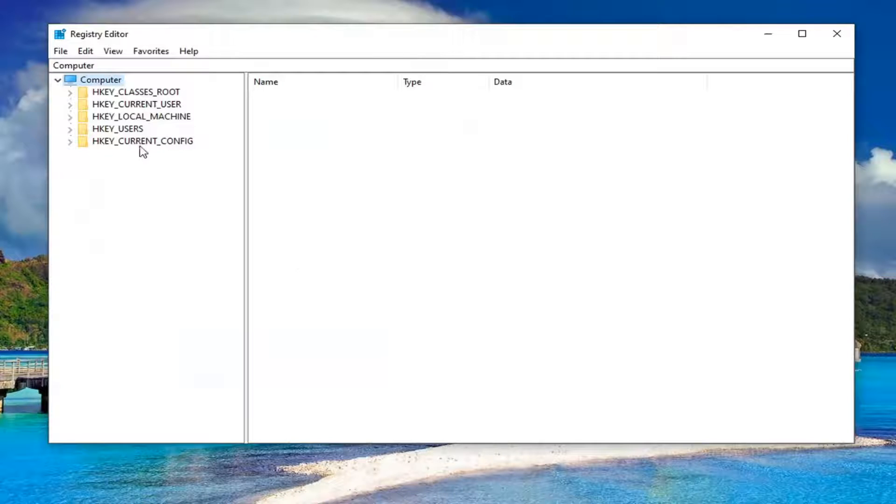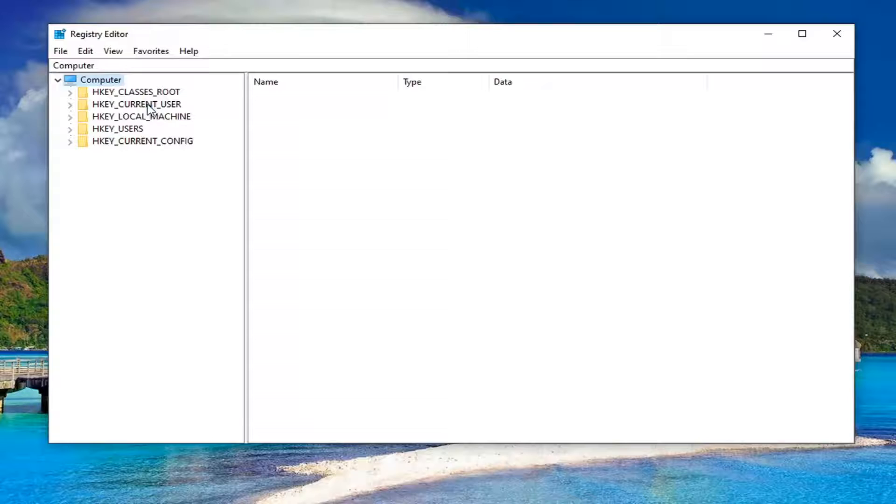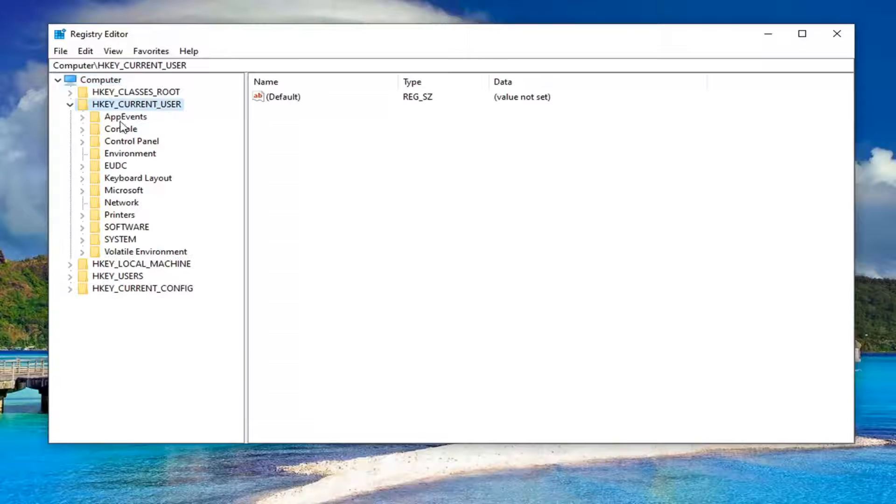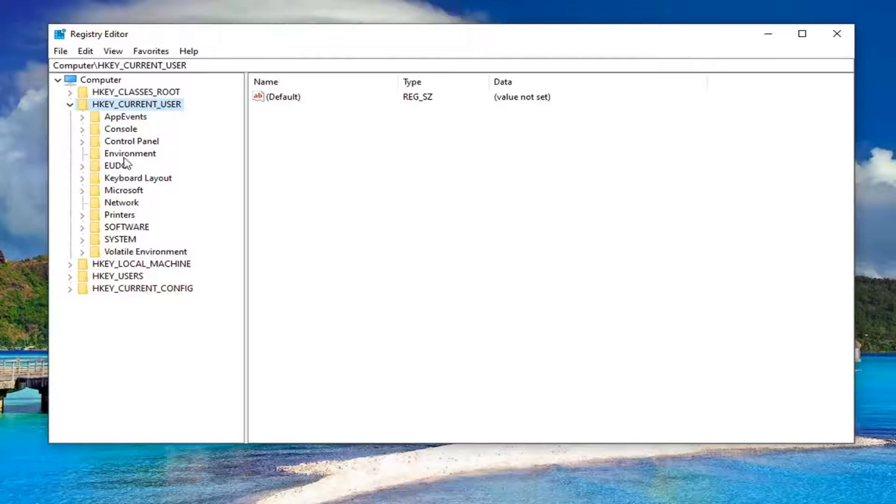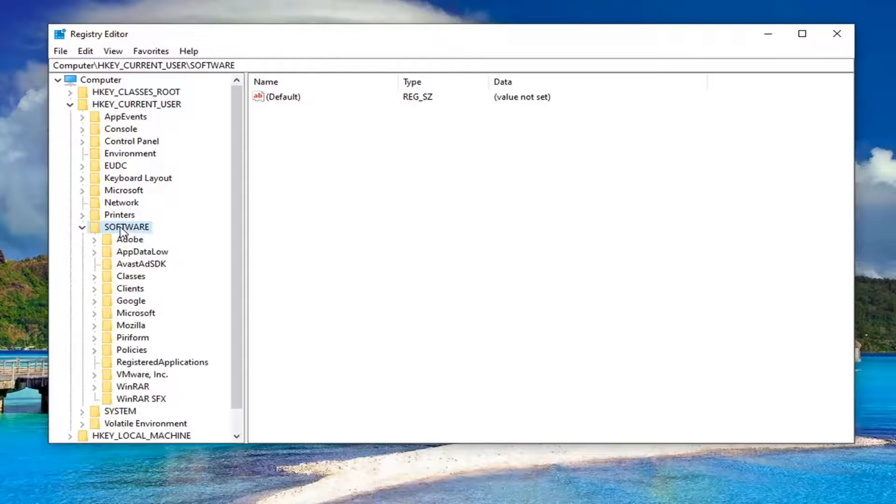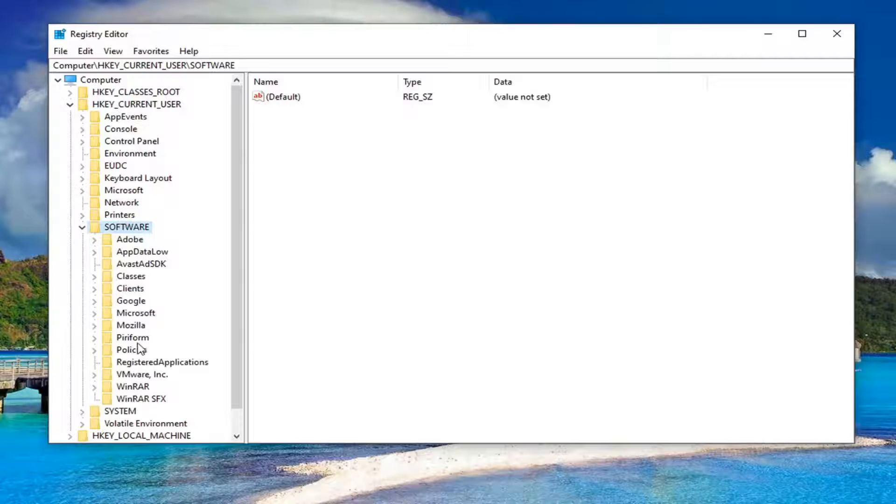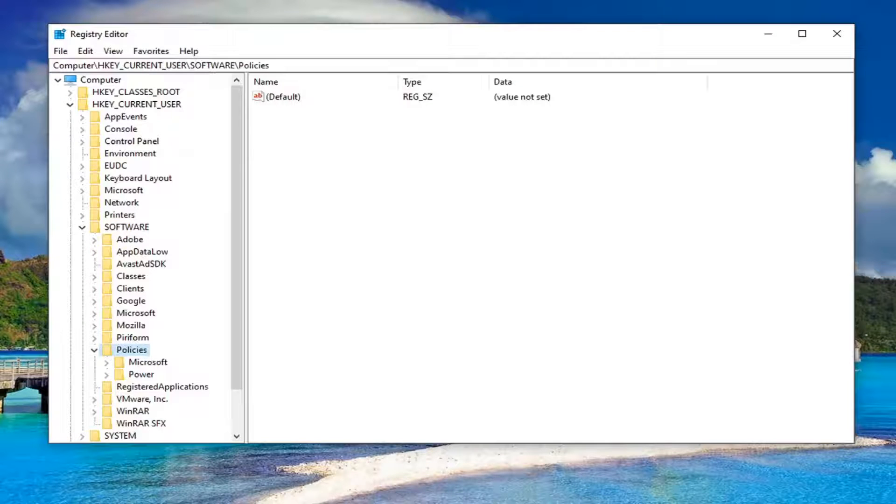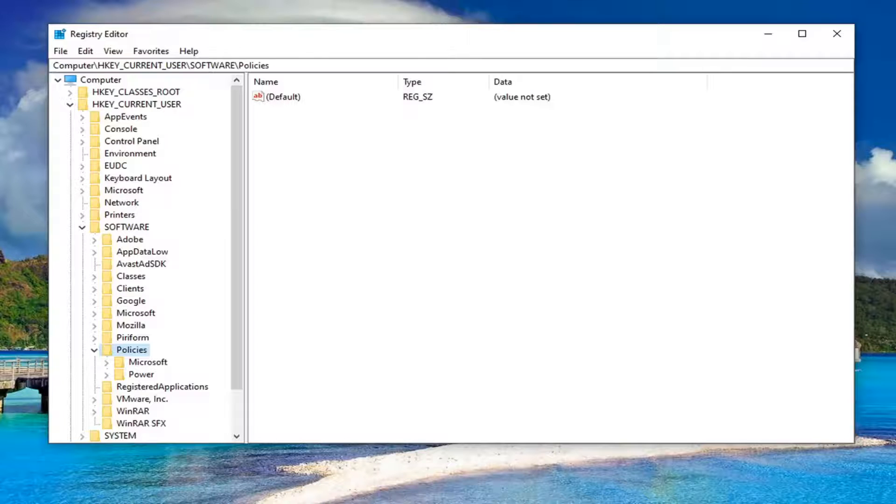So start by double-clicking on the HKEY_CURRENT_USER folder. Do the same thing now for Software. Same thing for Policies, so go ahead and double-click on that. And now you want to go ahead and double-click on the Microsoft folder.